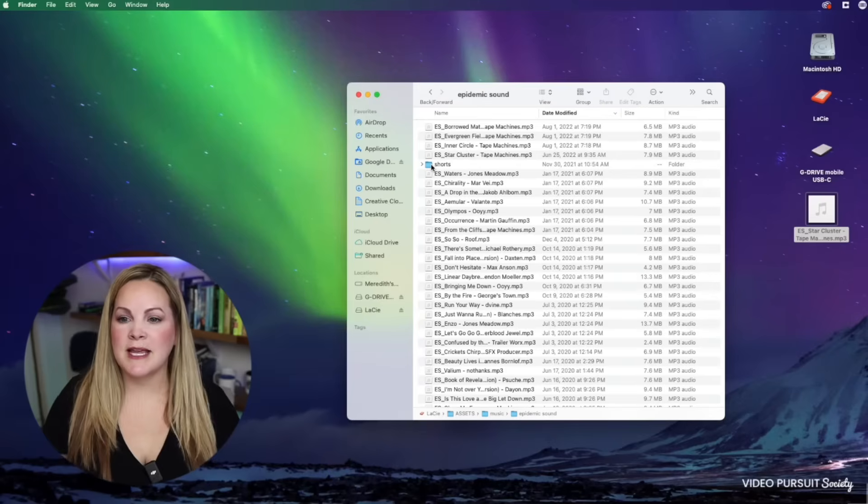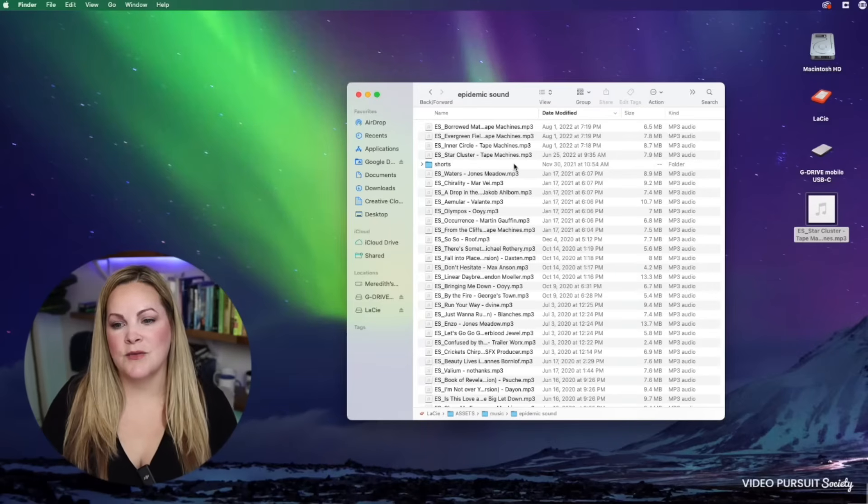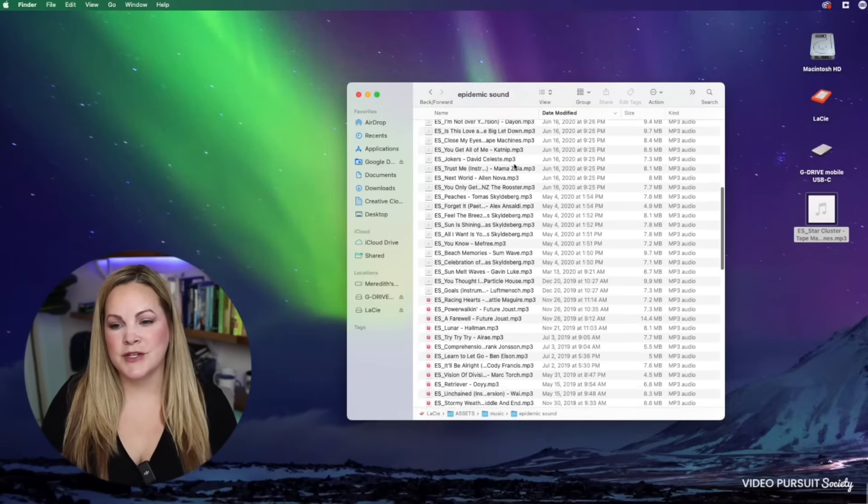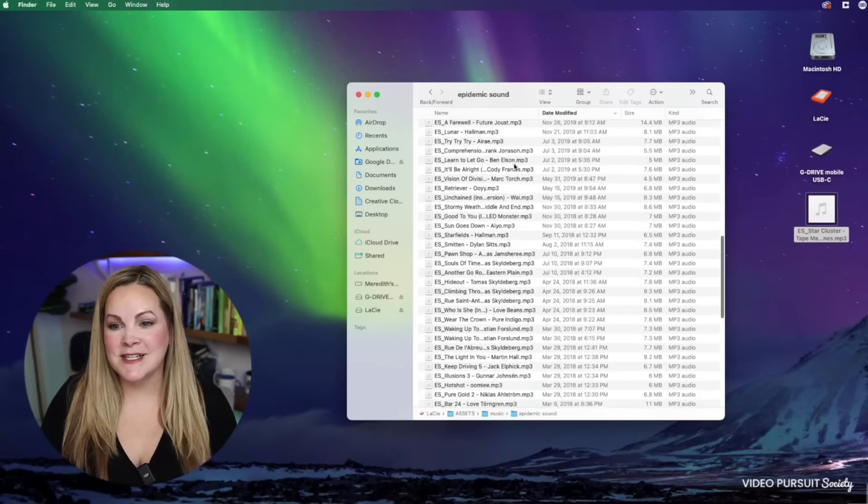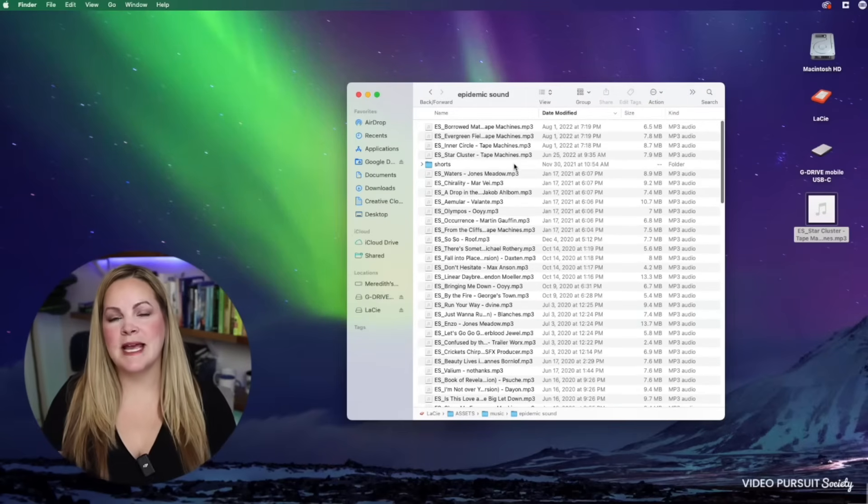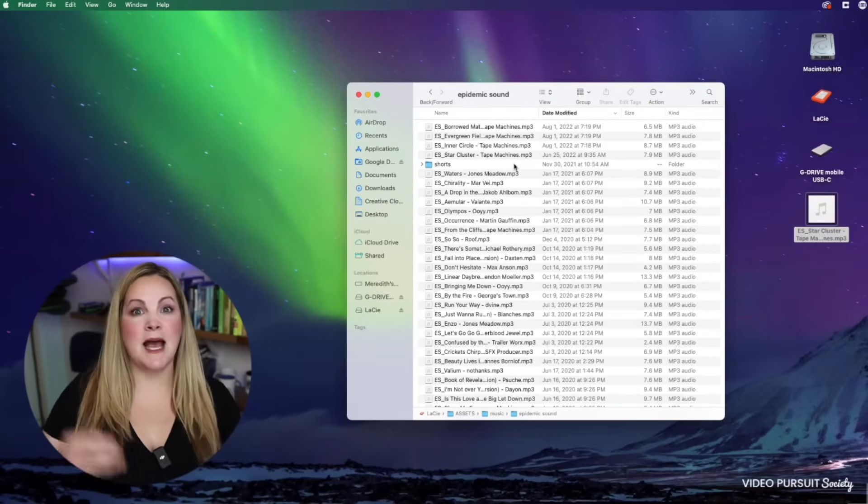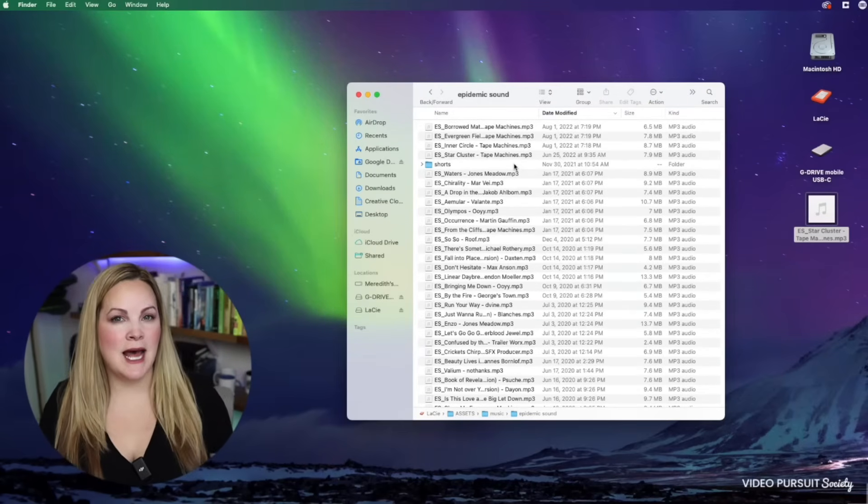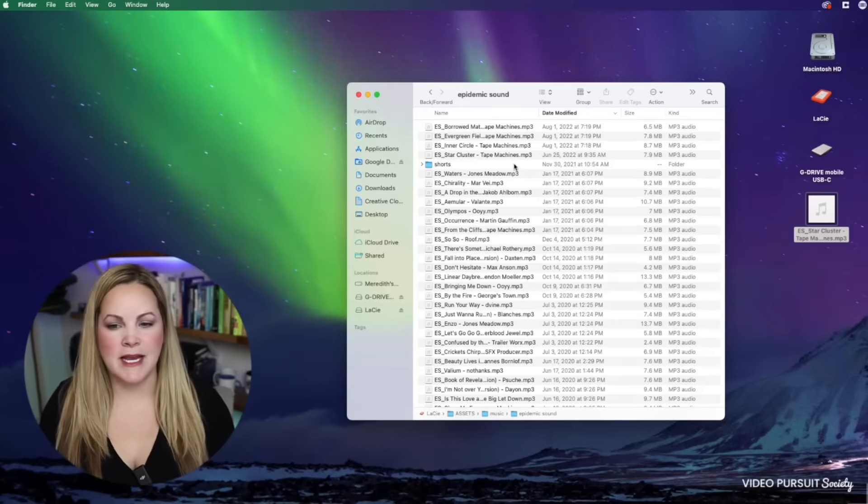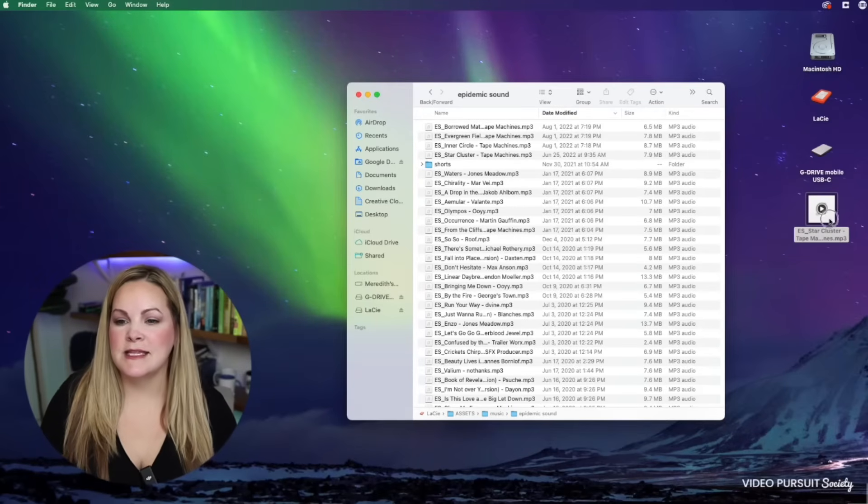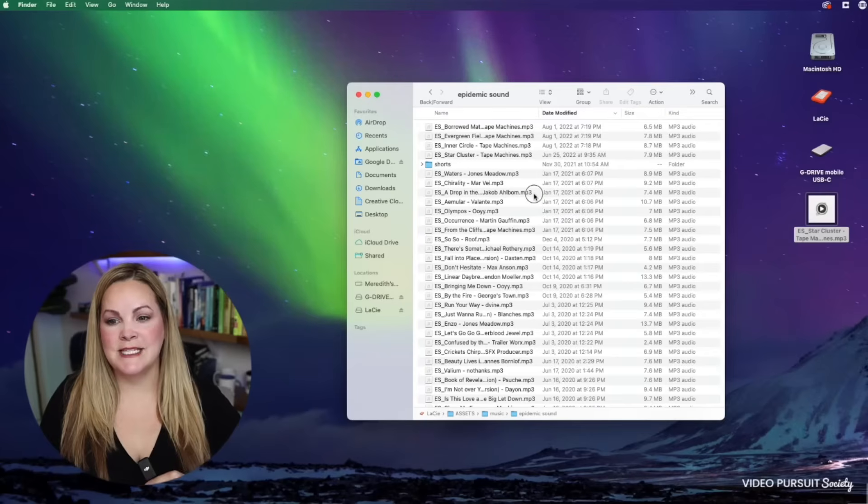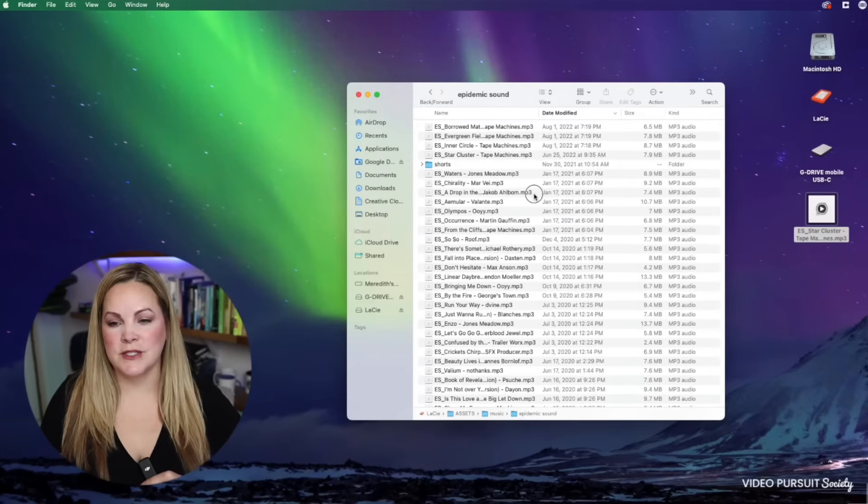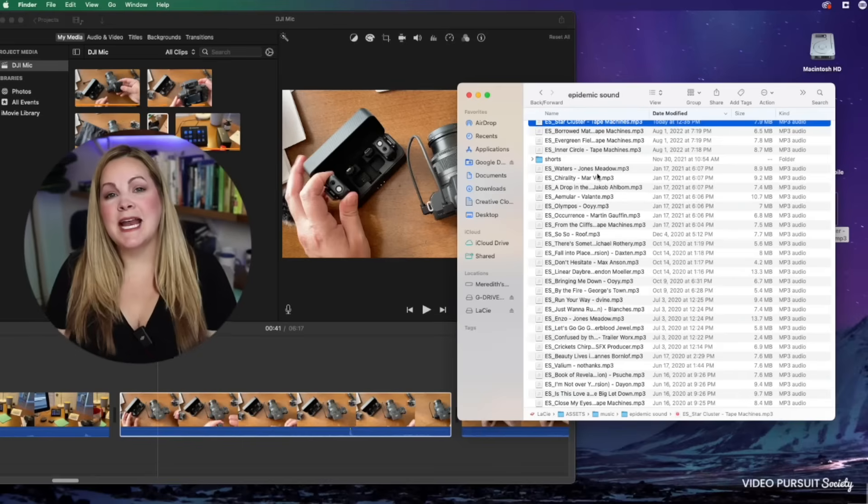When I download a background track, it goes into my Epidemic Sound folder. You can see I have a lot of favorites here inside of this folder. That way I don't have to re-download them every single time I create a video. So I'm going to take this track and drag it over into this folder, and you can see we have this right here at the top.